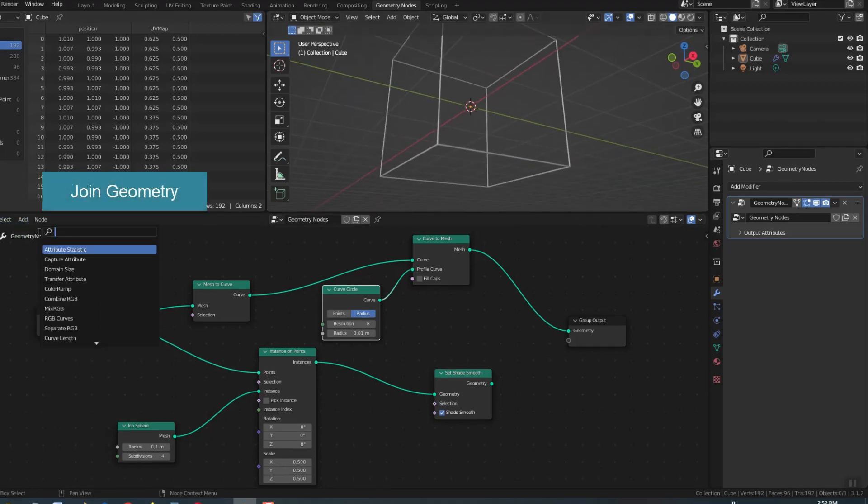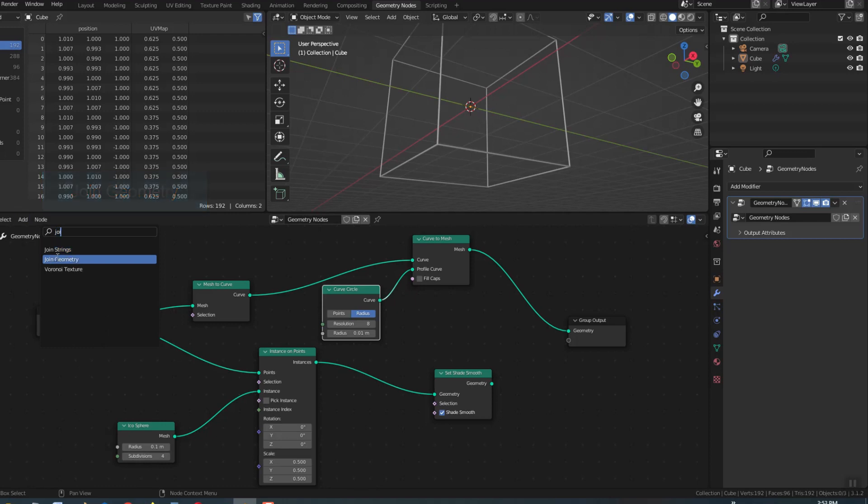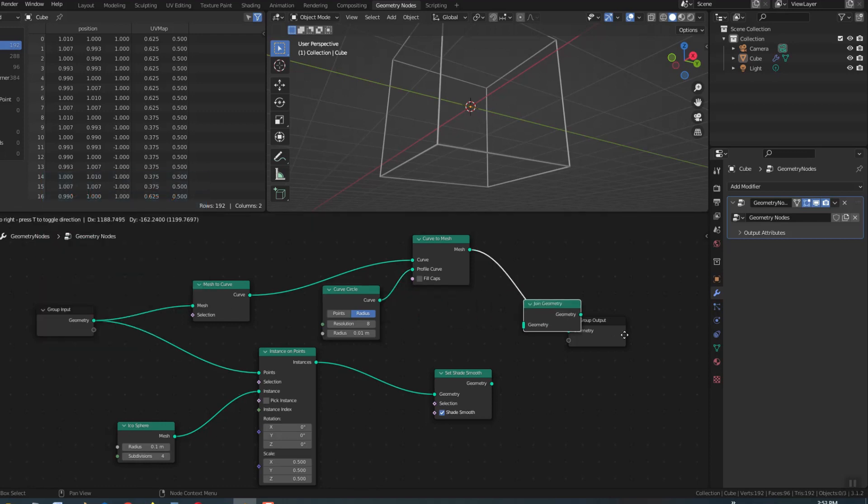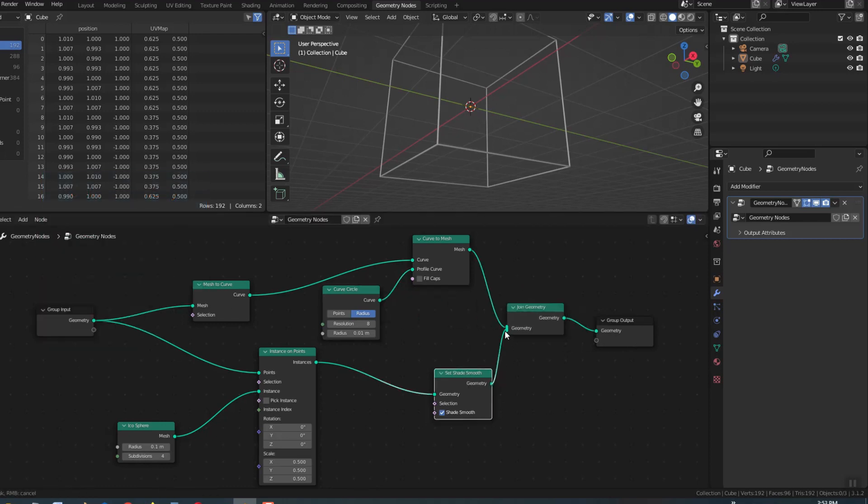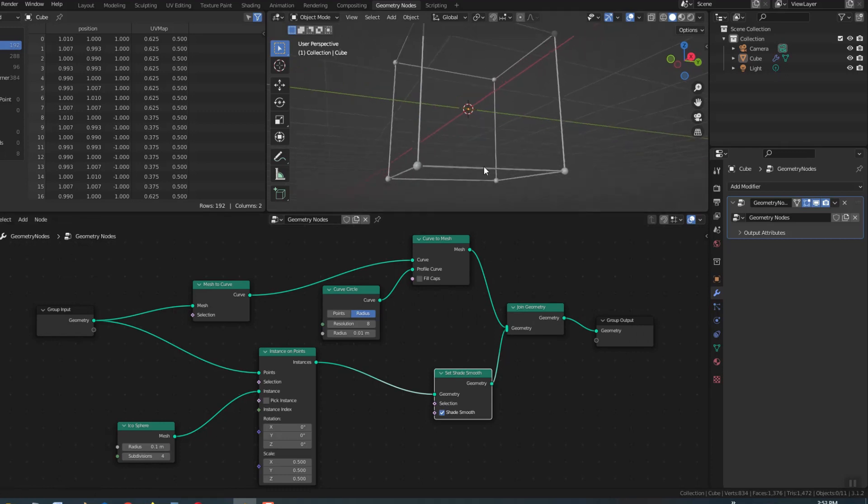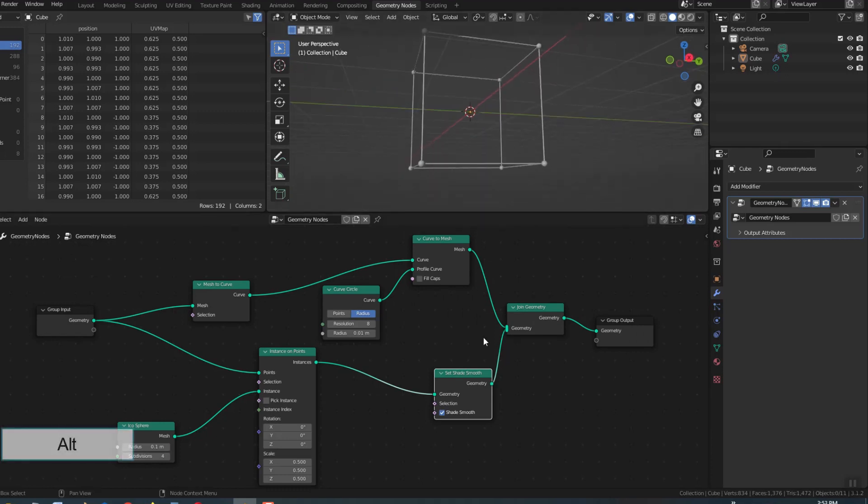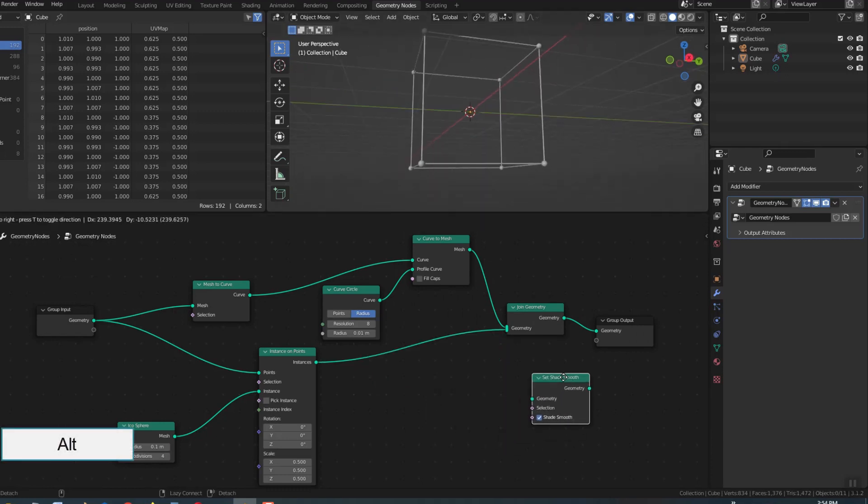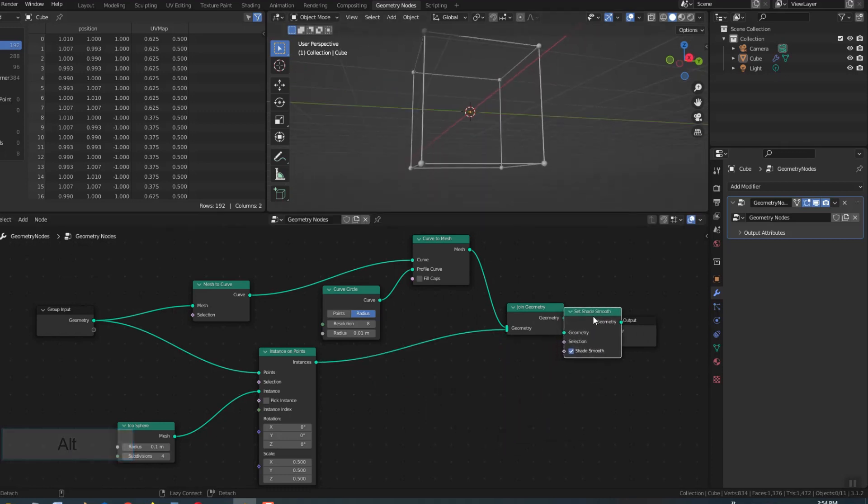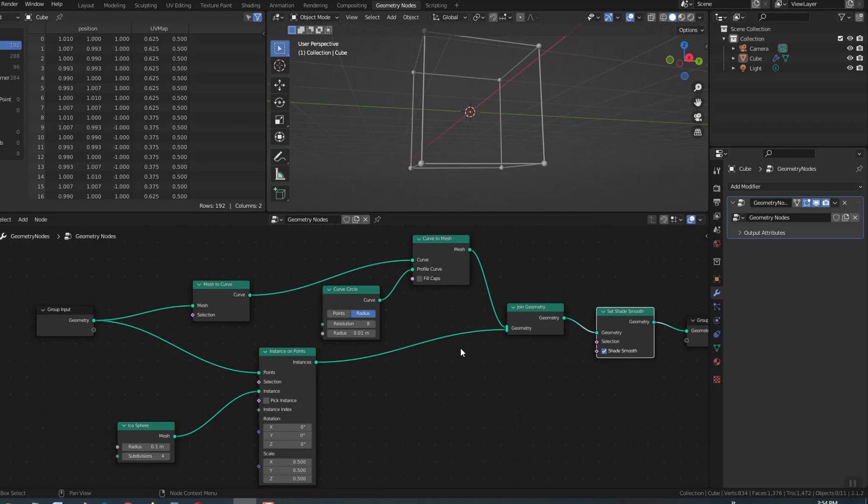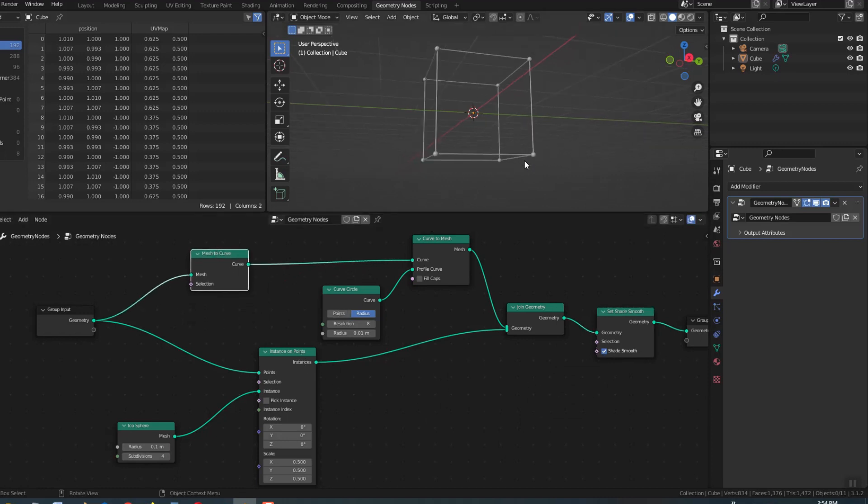I want to show both the sphere and the links, so I will use join geometry. I move set shade smooth out so that both parts are smooth. To move the node without affecting the link, hold down the Alt key and drag the node away.